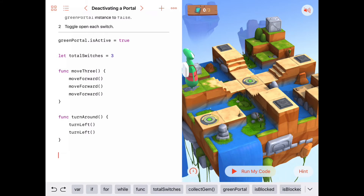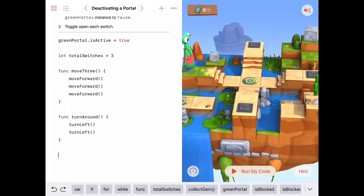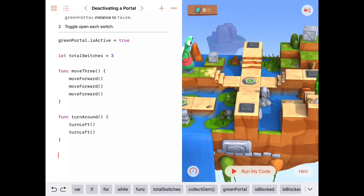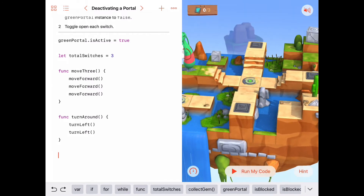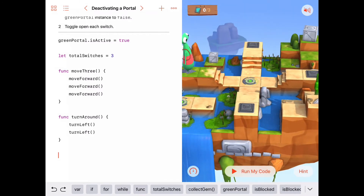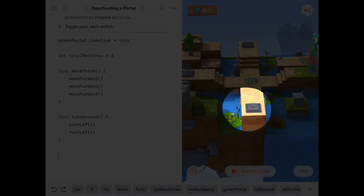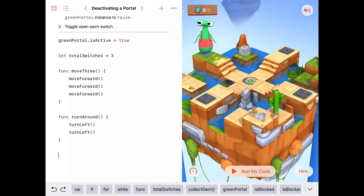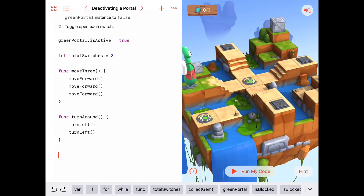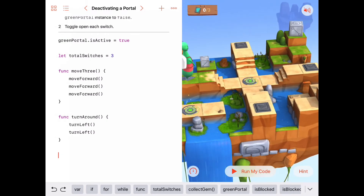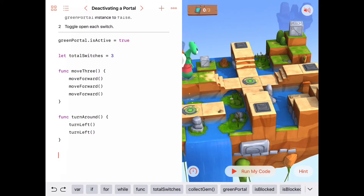Now, the other thing we said: we're going to perform this procedure three times — go find this switch, then this switch, then this switch. So I'll make a function that moves forward three, turns right, moves forward three, toggles a switch, and then turns around, because that function will need to do that exact same thing three times.